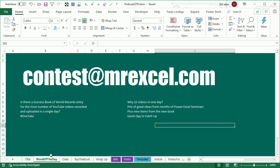I started out this morning with the question, is there a Guinness Book of World Records entry for the most number of YouTube videos recorded and uploaded in a single day? I don't know, and I'm sure I didn't get it, but why 15 videos in one day?